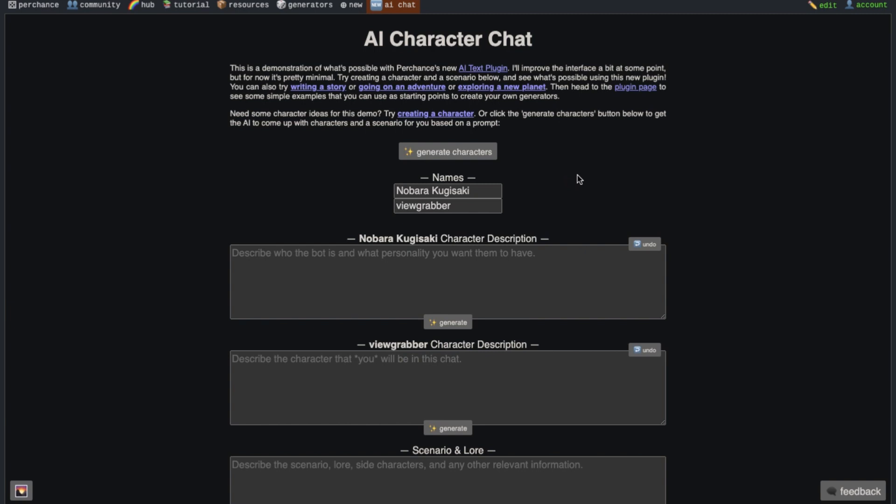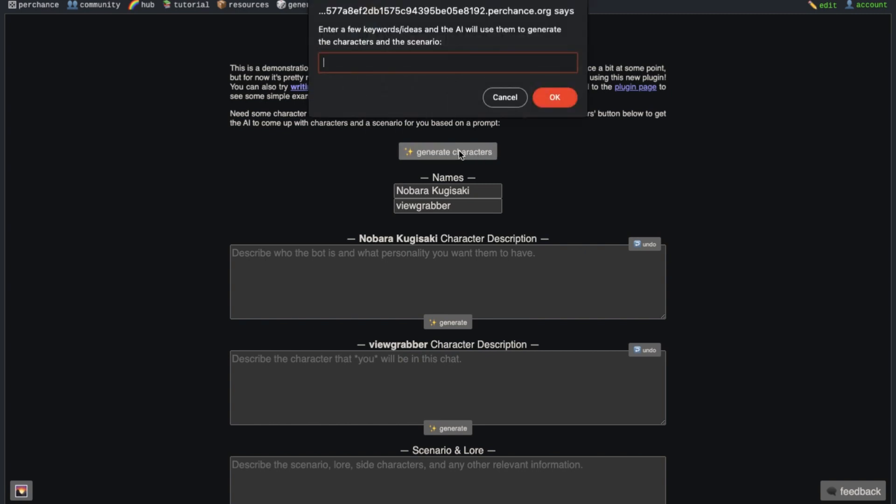There is also a generate button at the top too, so suppose if you don't know about which character you want to chat with, then you can generate a random conversation here. Just press this generate button here and then it will ask you to provide some ideas of what characters and scenario you want.